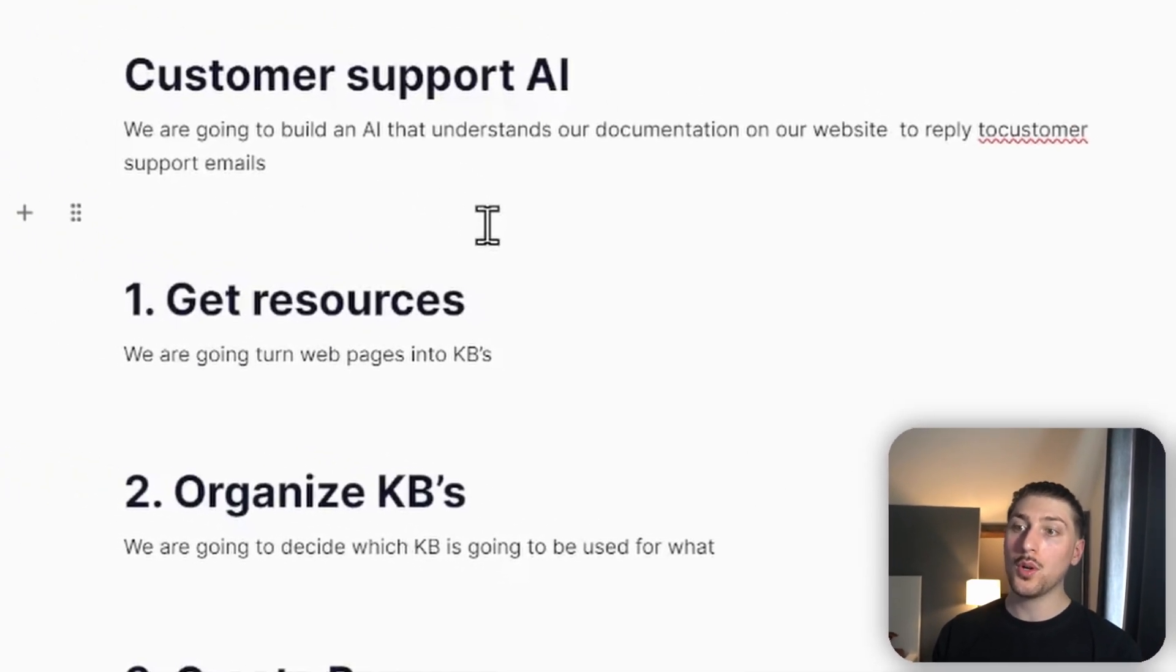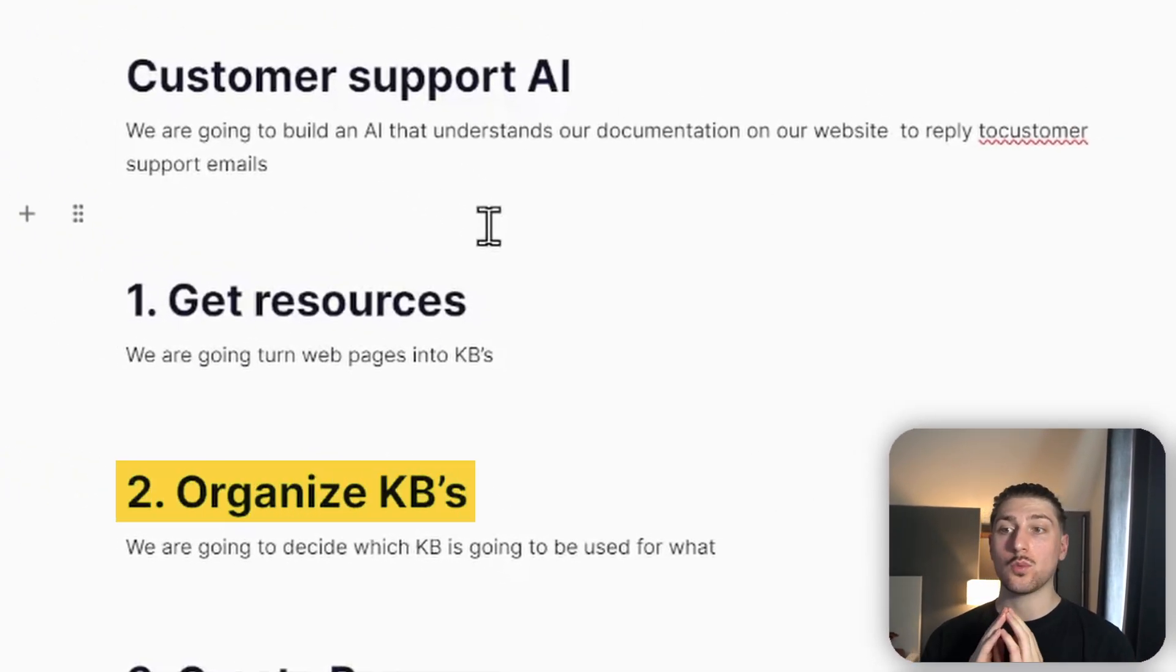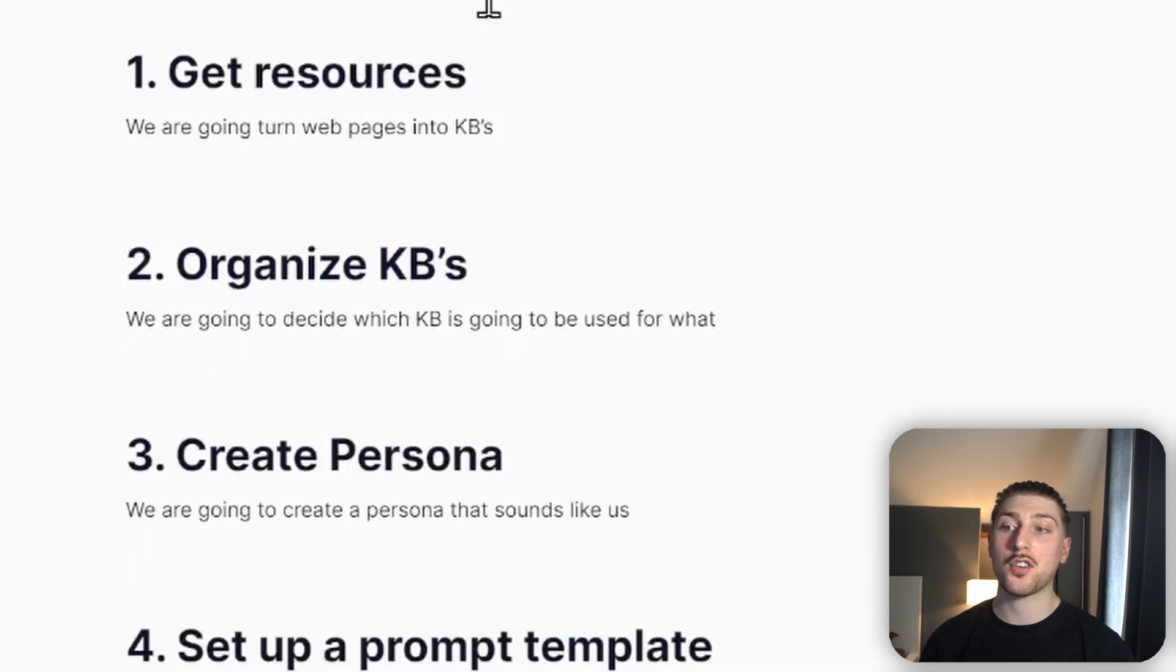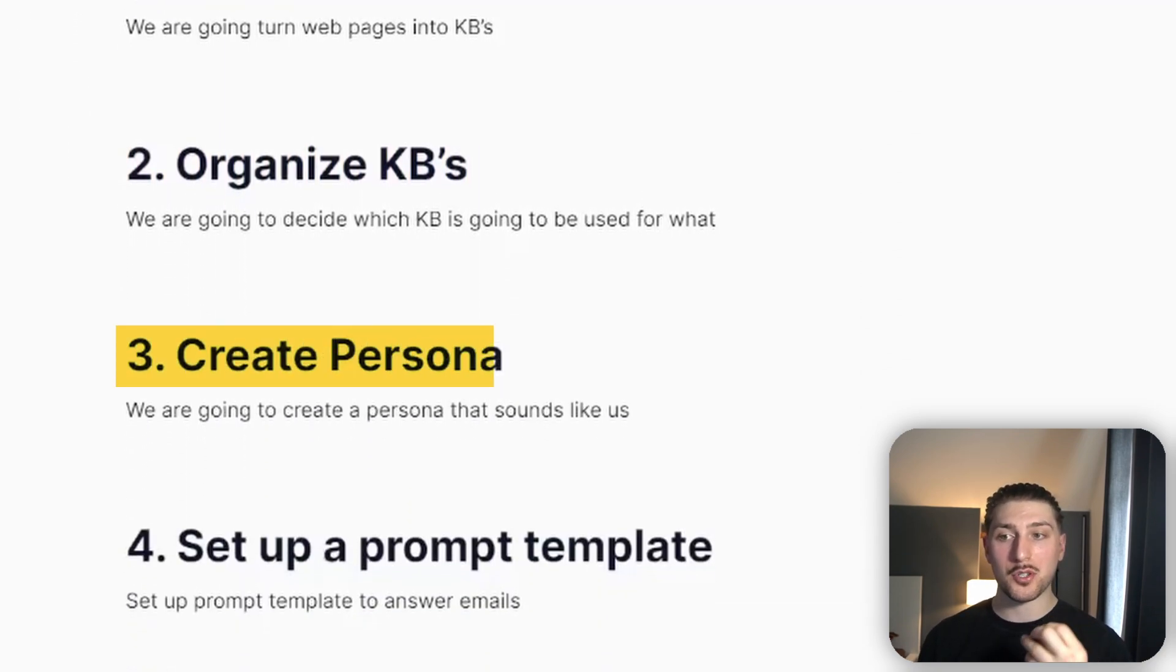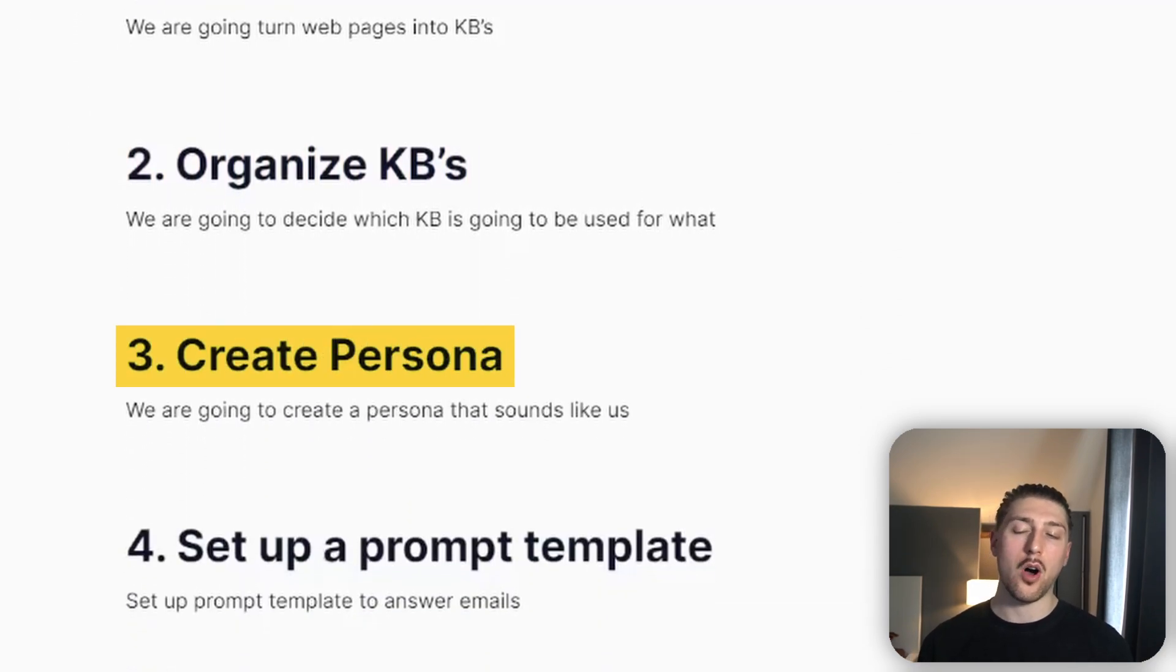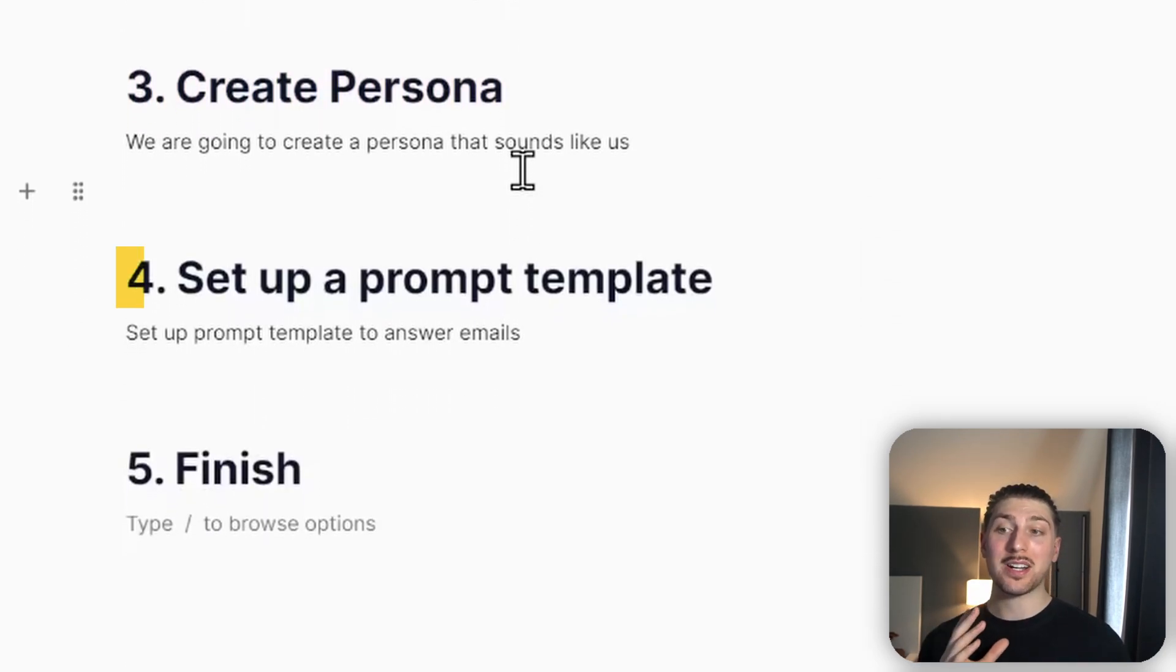Step two: we're going to organize our knowledge bases and decide which pages are going to be used for what. Step three: we're going to create a persona so the AI answers how our brand speaks. Step four: we're going to create a prompt template, so every time we want to answer something via email—let's say for example it's an email for a refund—it will have a set prompt template that it goes through to have the correct type of response.